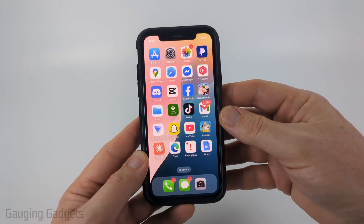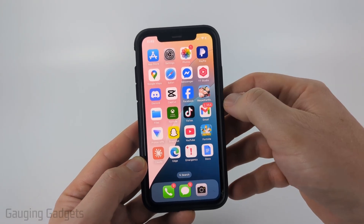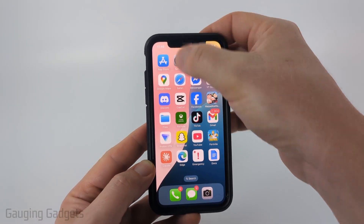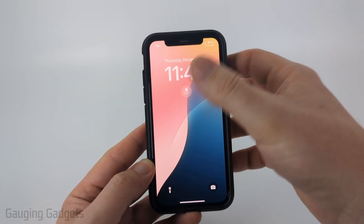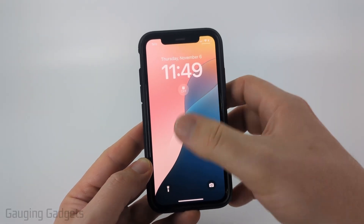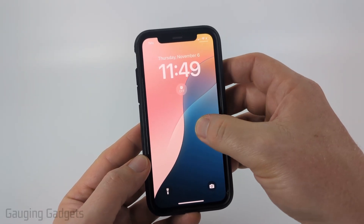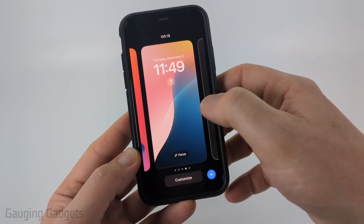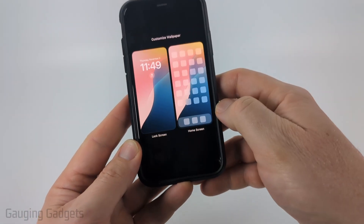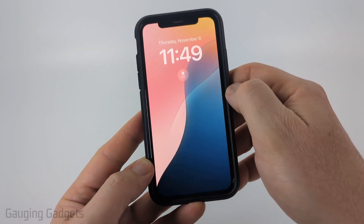To add dual clocks to the lock screen on your iPhone, unlock your iPhone and from the home screen swipe down and you'll see your lock screen. In a blank area where there are no notifications, just long press and you'll see it go like this. Select Customize and then select Lock Screen.